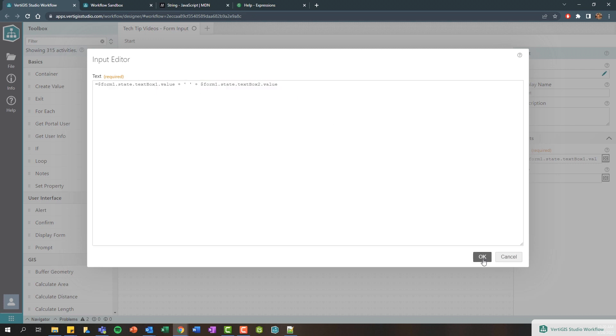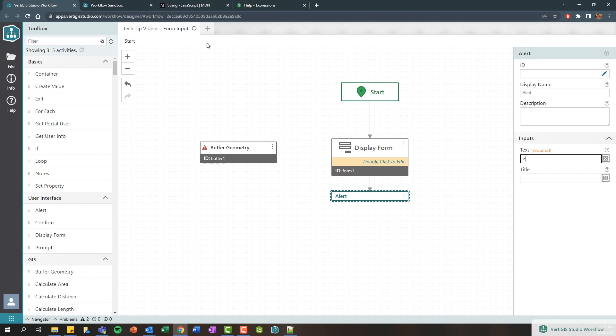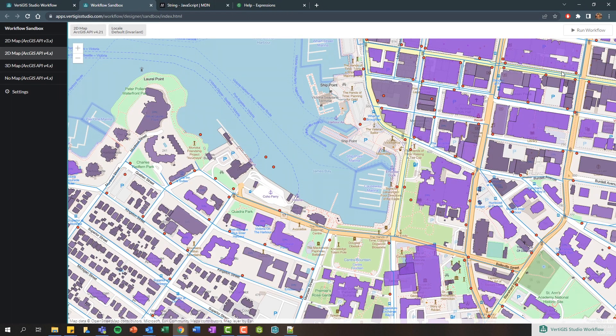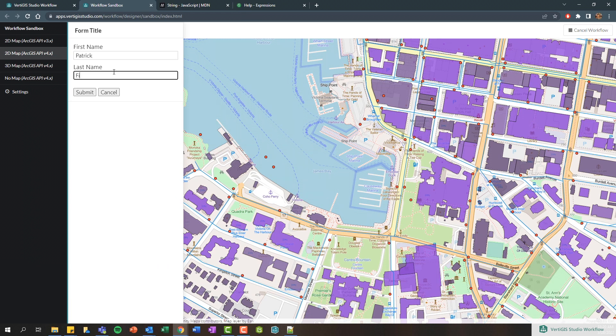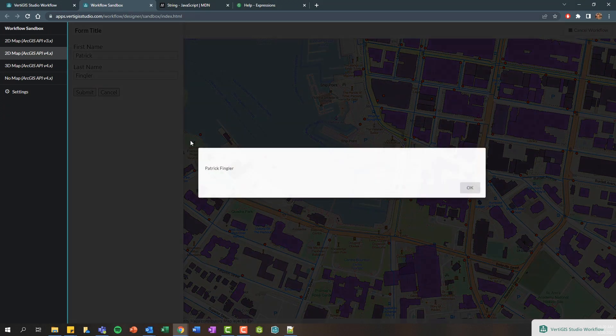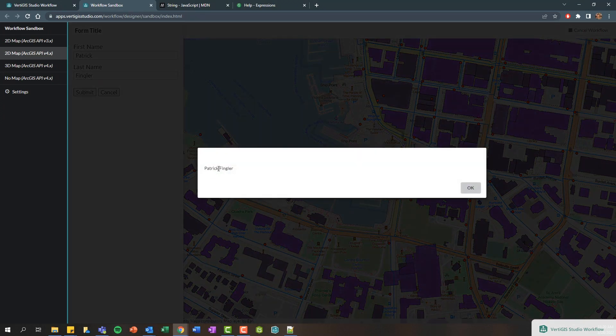So here this will be my first name, we'll have a space, and this will be my last name. So let's go ahead and again rerun this. You don't actually have to save it when you're in the sandbox. We've got my first name Patrick, last name Bingler, and if I click submit I now have a space here with my first name and last name.